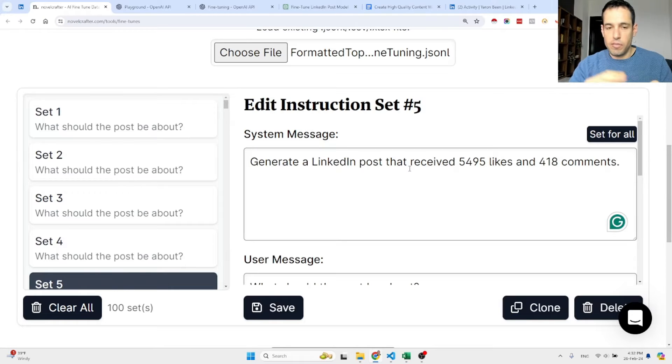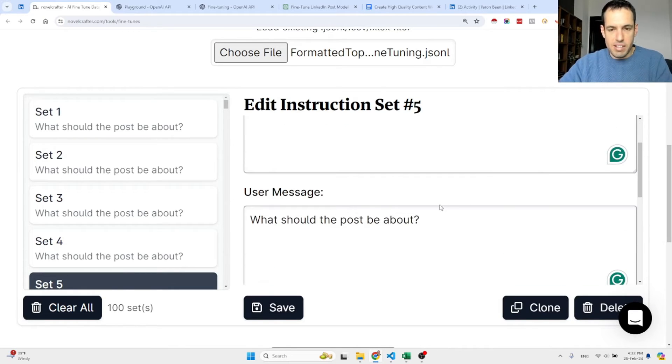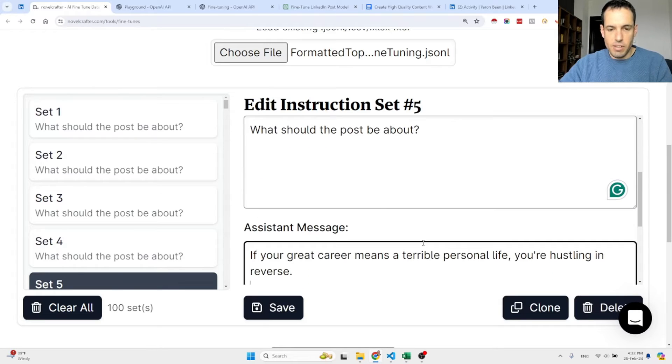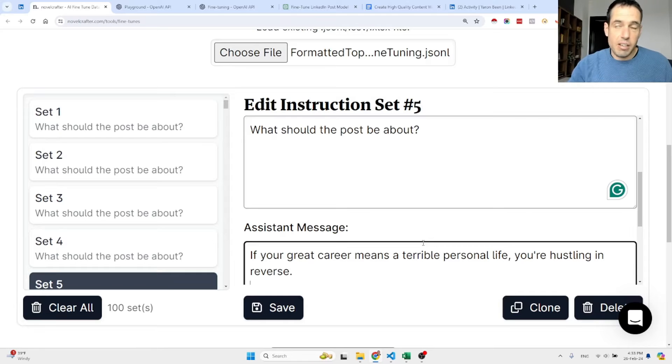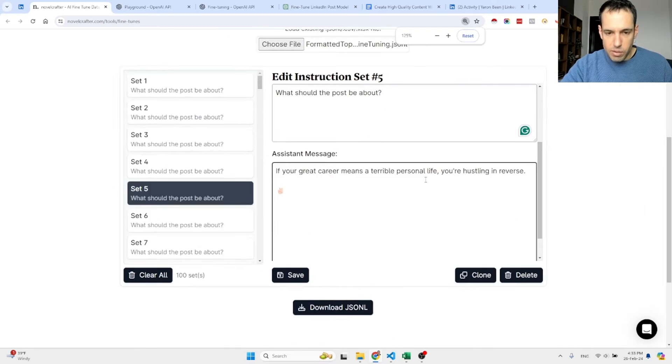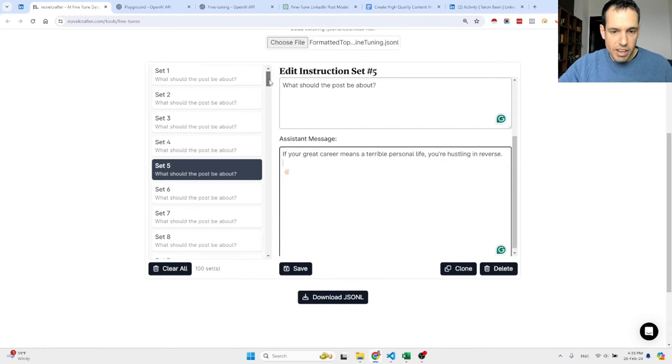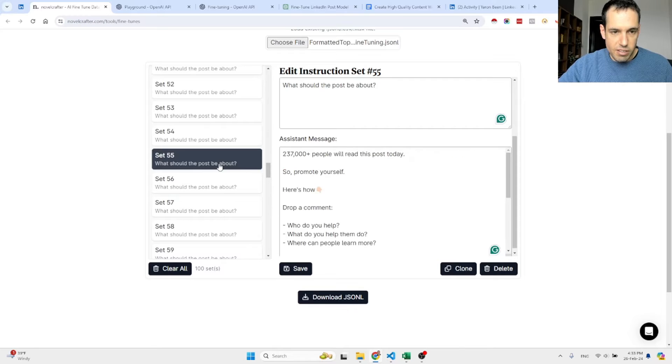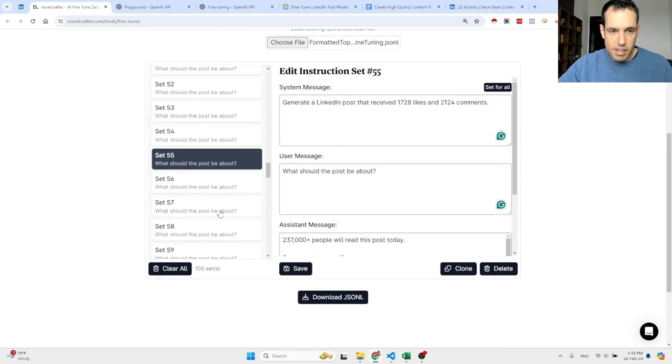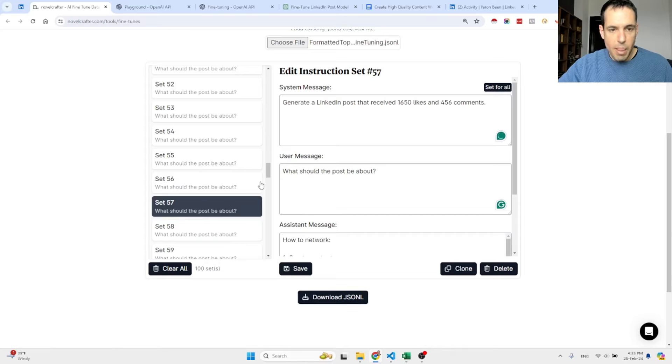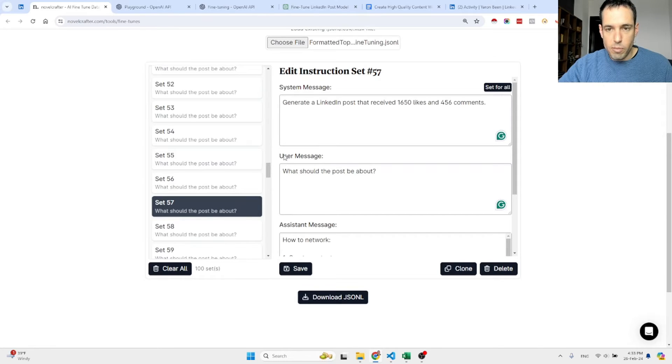As I said, you write the system message which is generally speaking the guideline for the model, then the user message is a specific prompt, and then you write the response. You create at least 50 like this. OpenAI suggests at least 50. Then what you can do is you save everything and you will have over here all the sets. This is a set, this is another set.